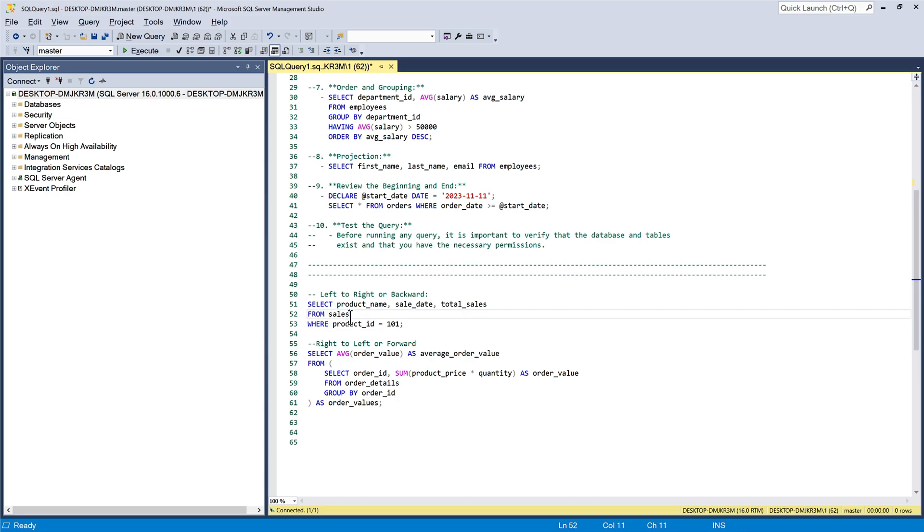When starting from the middle of a SQL query, whether it is better to go left or right depends on the structure and complexity of the query. Here are some considerations.